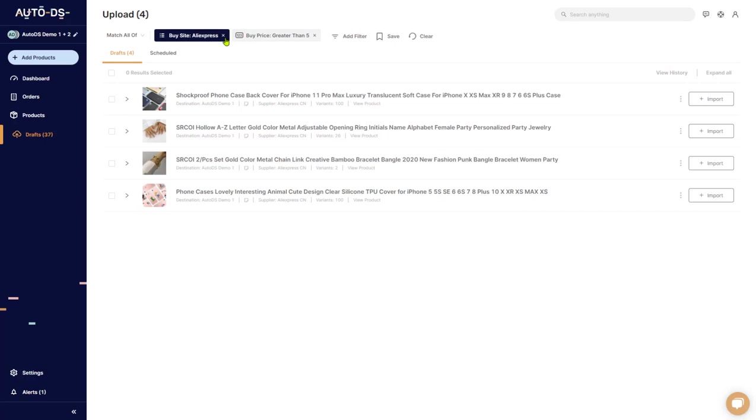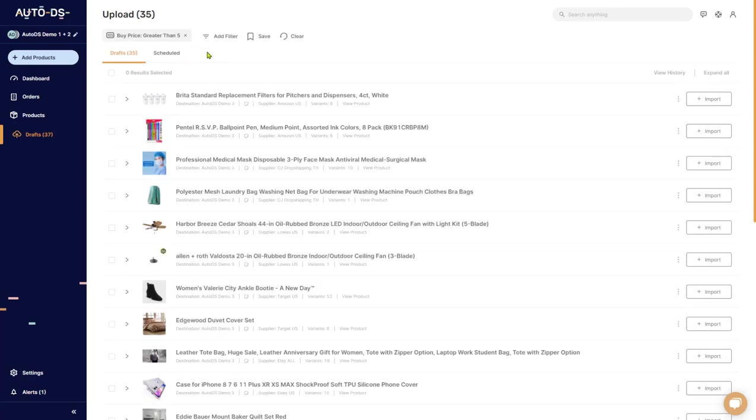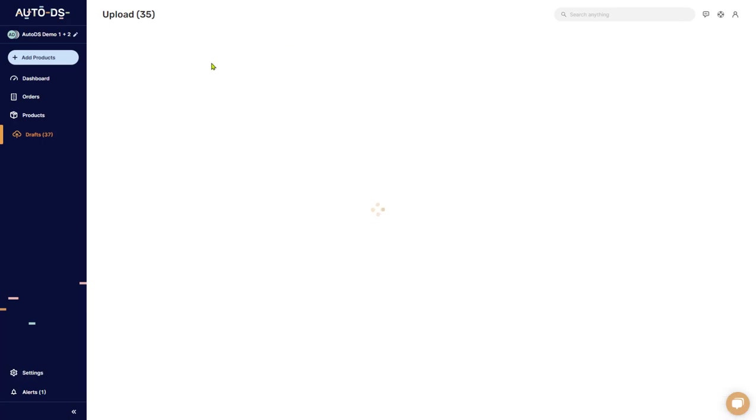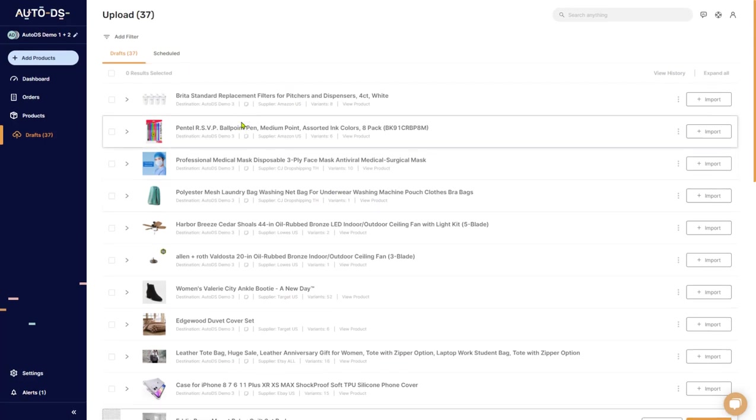Now, if I click on X, it'll delete that certain filter. I can add more filters. I can add as many as I want. I can save them or I can clear it to start a new search. Now, let's see how we can save a filter.